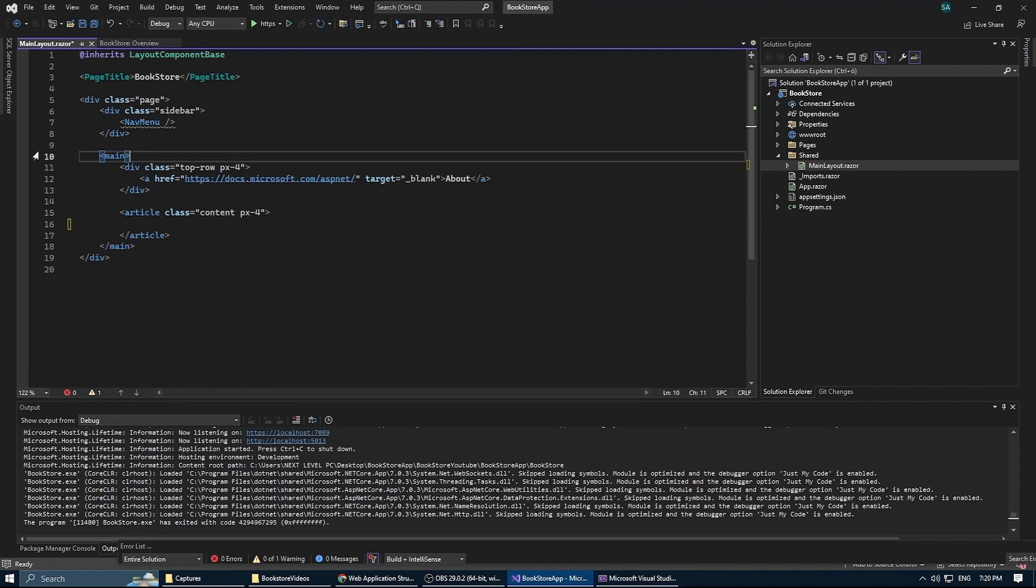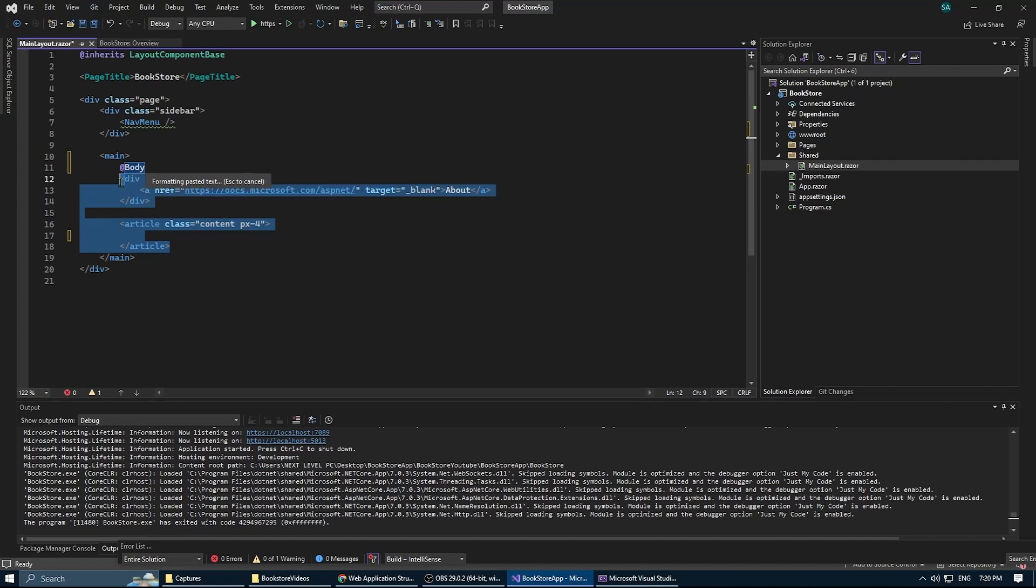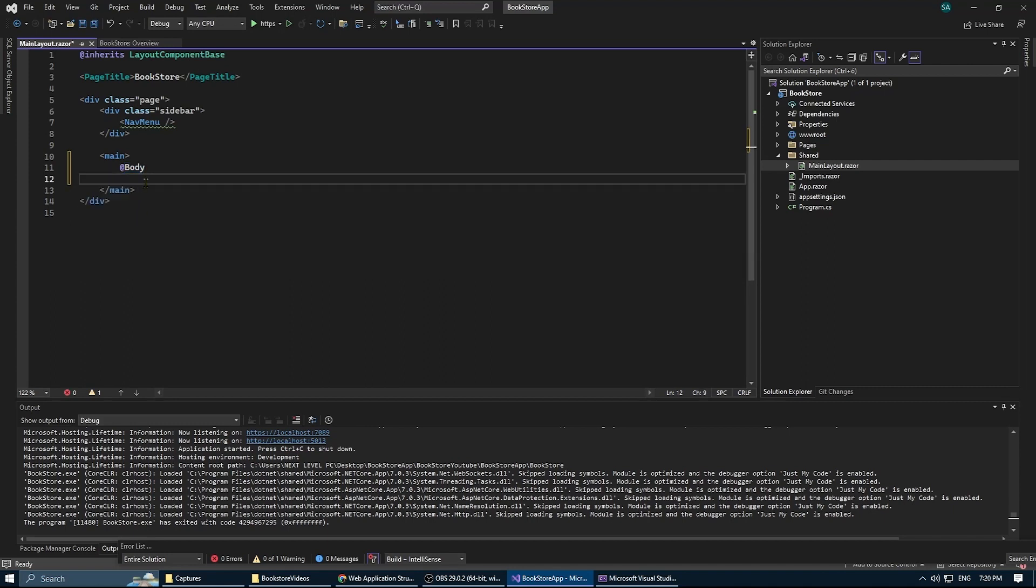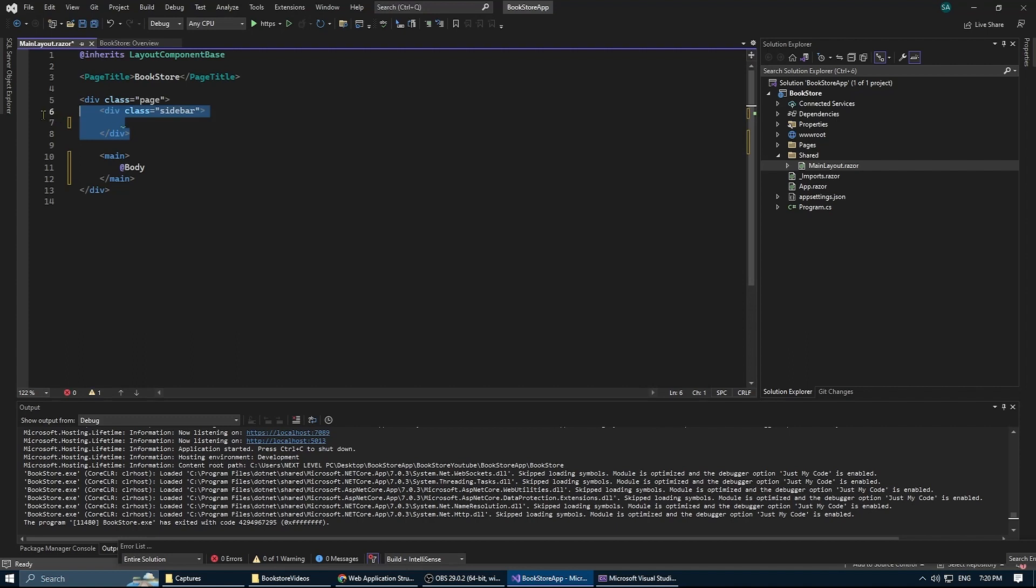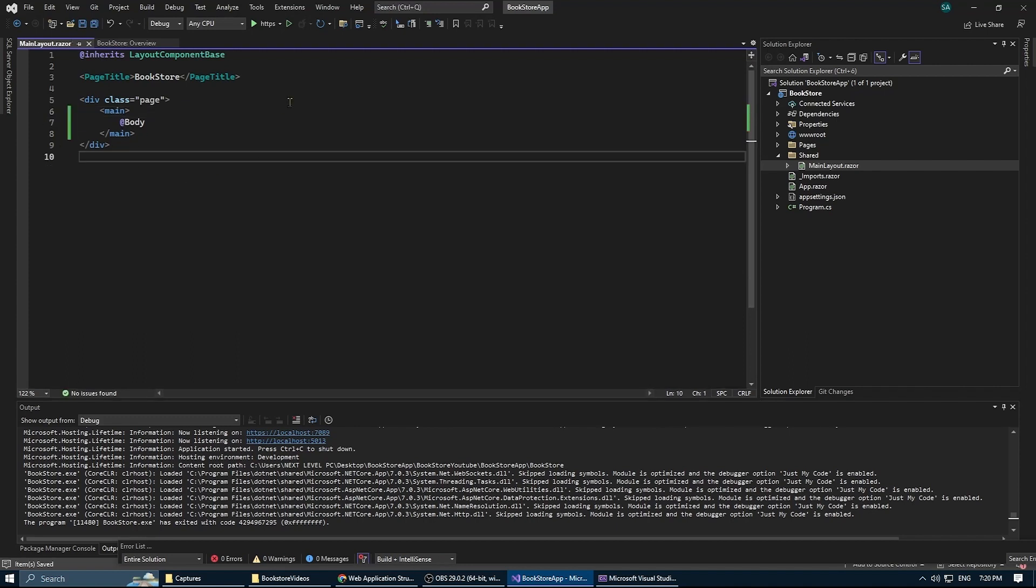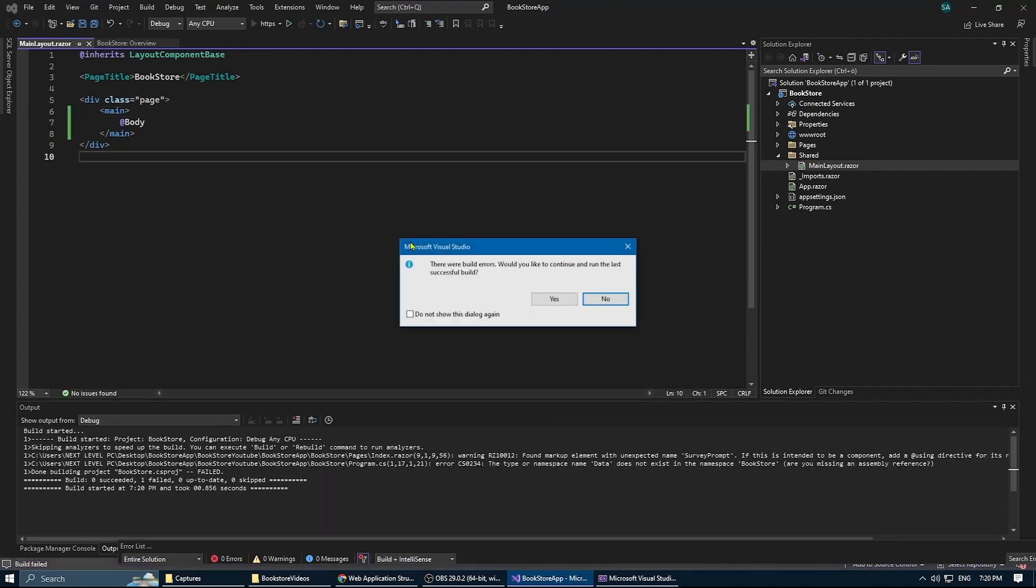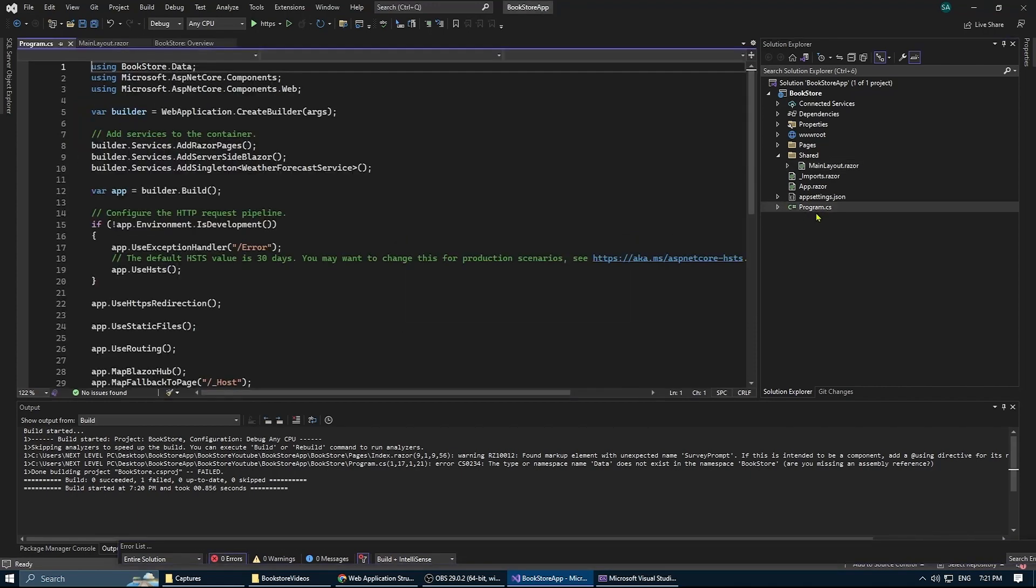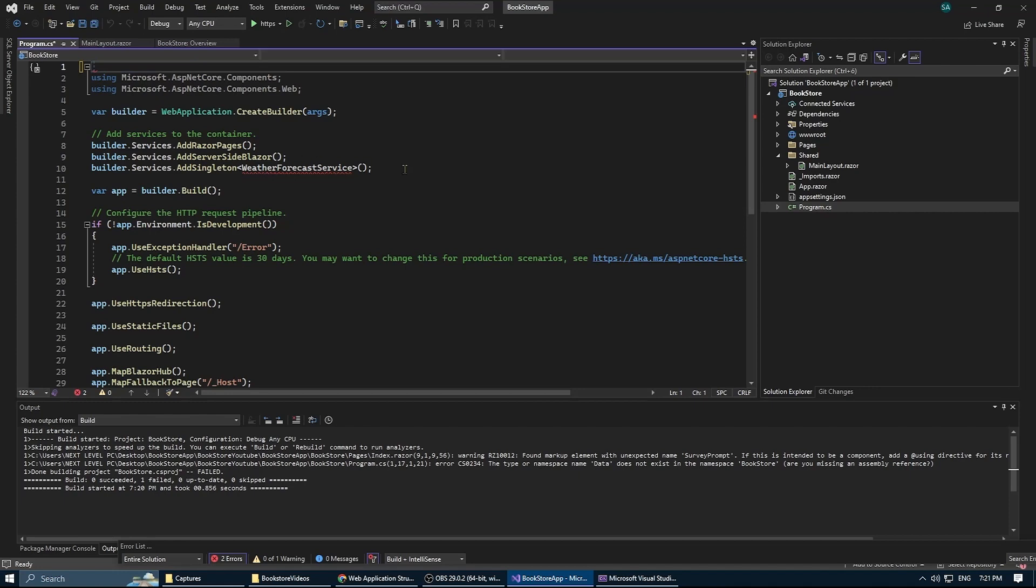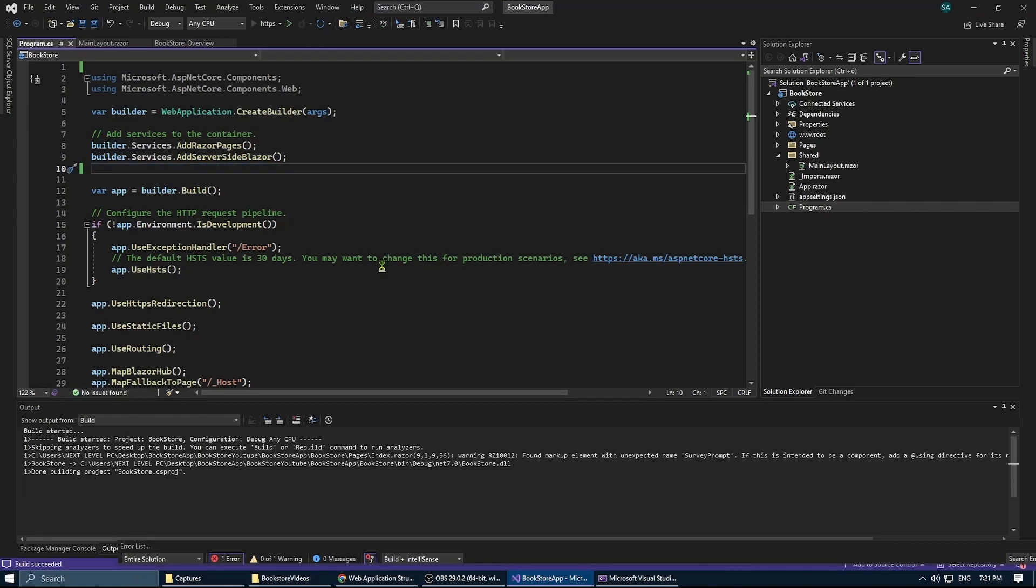And also I'm gonna remove all the stuff from the main layout. I'm gonna just leave the body, which is our page, and that's all. Okay, for now. Of course, I forgot to remove the reference to the stuff that we deleted, so now we're good to go.